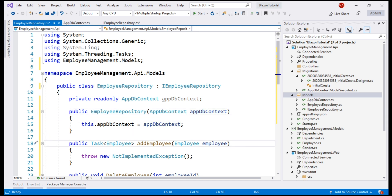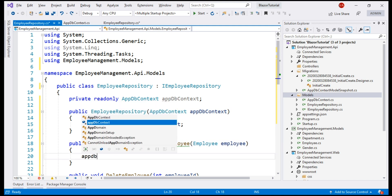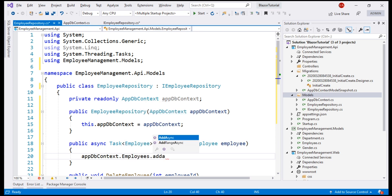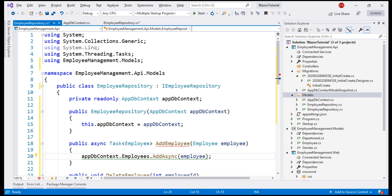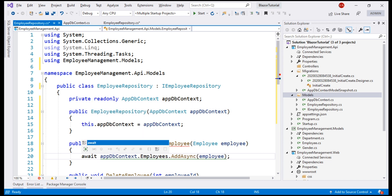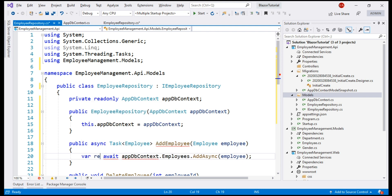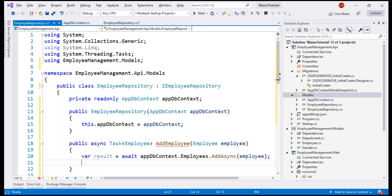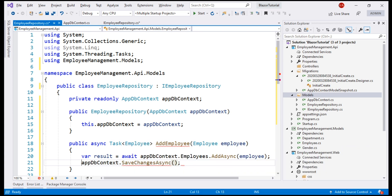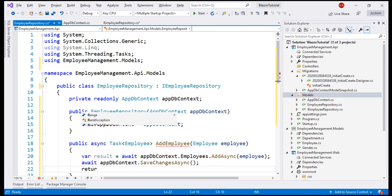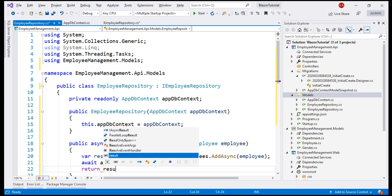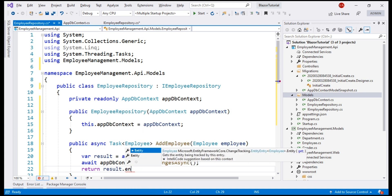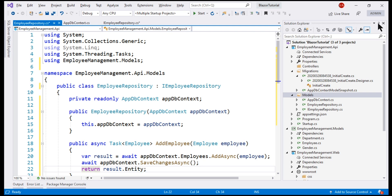Let's provide the implementation for the AddEmployee method. We want this to be an async method. On the injected AppDbContext instance, we use the Employees property and call AddAsync, passing the incoming employee object. Since this is async, we await its execution and store the result in a variable called Result. Next, we call SaveChangesAsync on the AppDbContext instance and await it. Finally, we return the added employee object using the Result.Entity property.